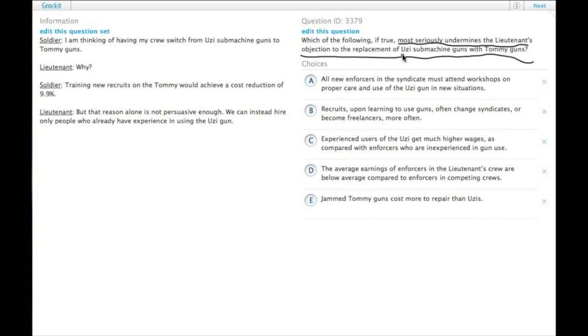But take these as gifts. This gives you focus to your argument. We need to undermine the lieutenant's objection to the replacement of Uzi submachine guns.